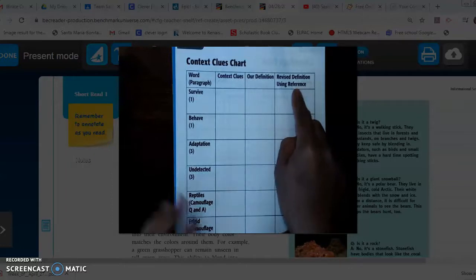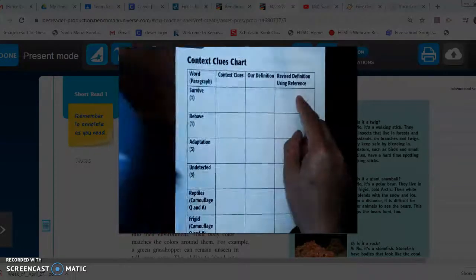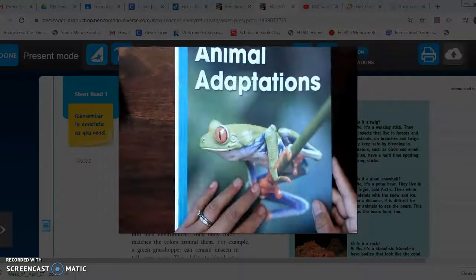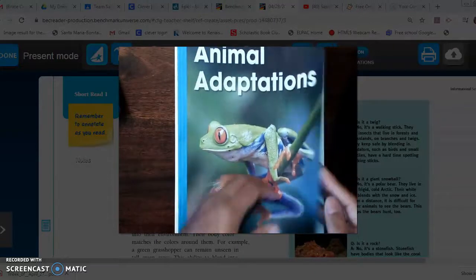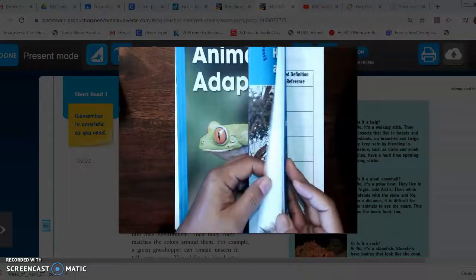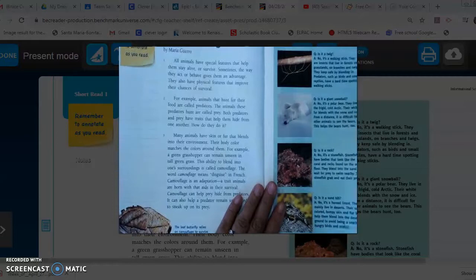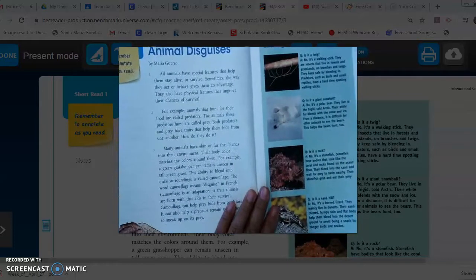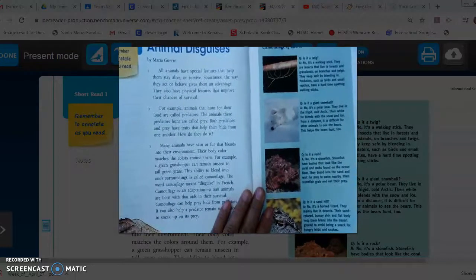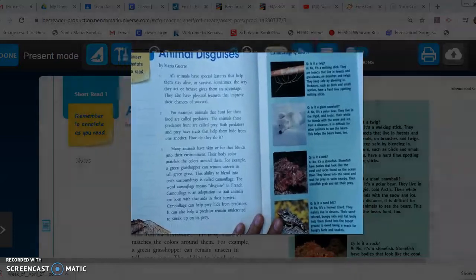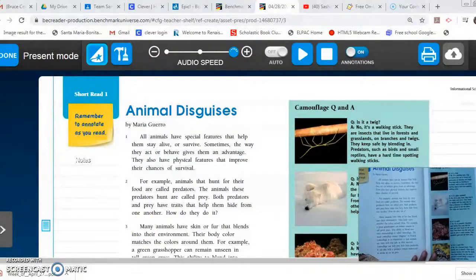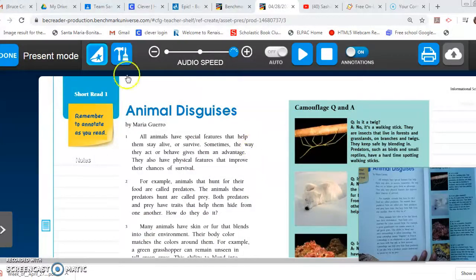Before we begin we'll need to read 'Animal Disguises and Animal Adaptations.' So please turn to pages three and four in your animal adaptations book. Instead of me reading it out loud, I thought we could just listen to it on Benchmark Advance. So I'm going to minimize the window here — I want you to follow along as the computer program reads it out loud to us.